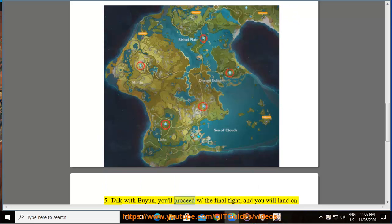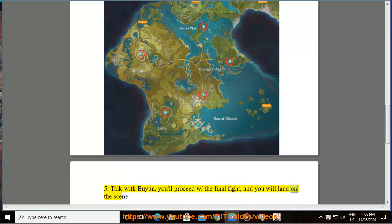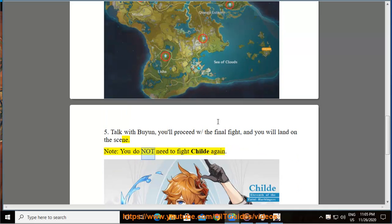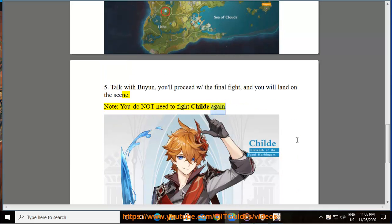Step 5: Talk with Beidou, you'll proceed with the final fight, and you will land on the scene. Note: you do not need to fight Childe again.